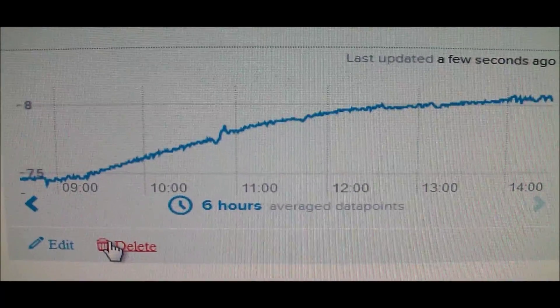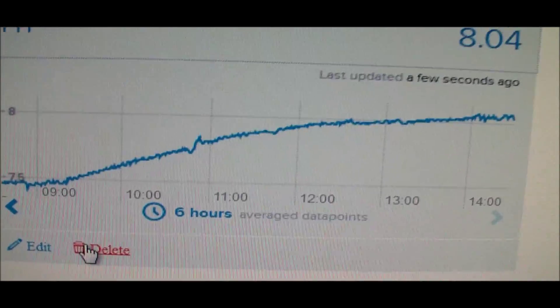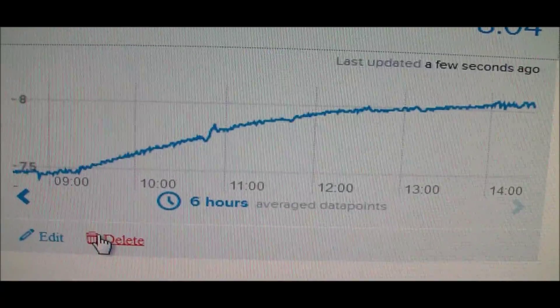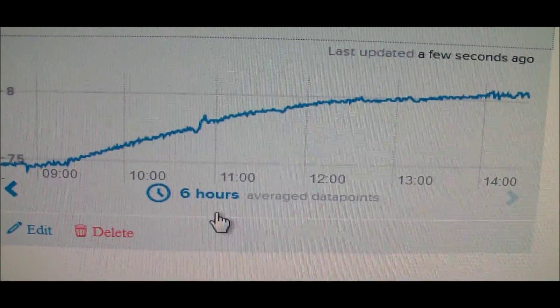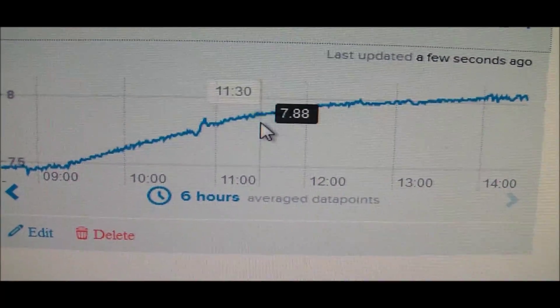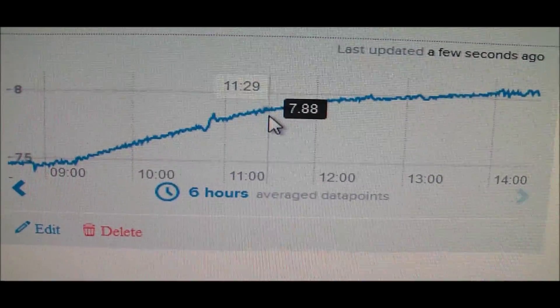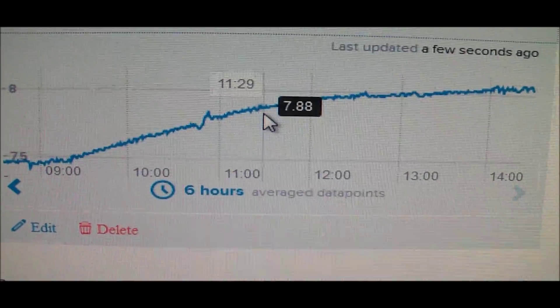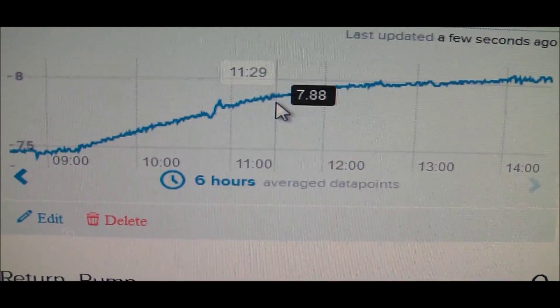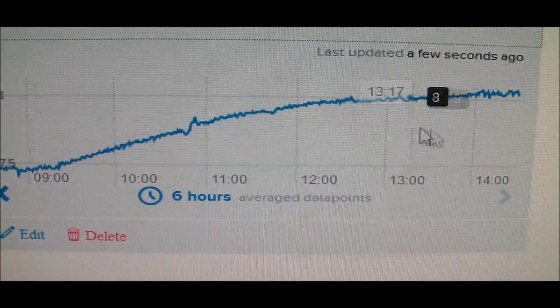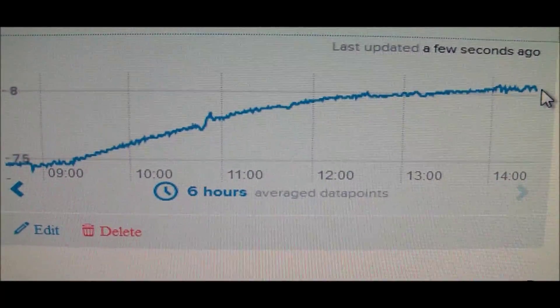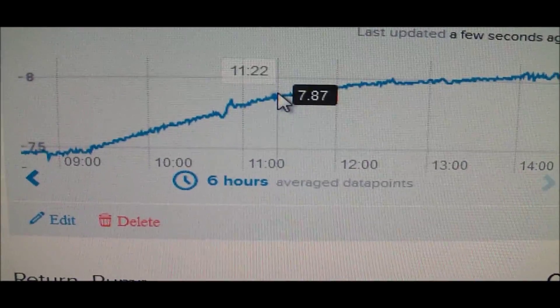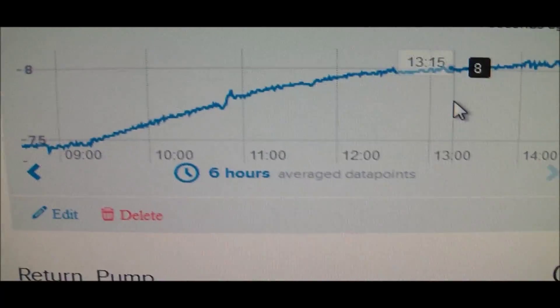Once I saw my pH start to come up, I thought this might be it. At about 11:30 I hooked the airline up and ran it outside. At 11:30 it was 7.8, so in that short time you can see how much it's come up. I'm going to go outside and show you the airline tubing.